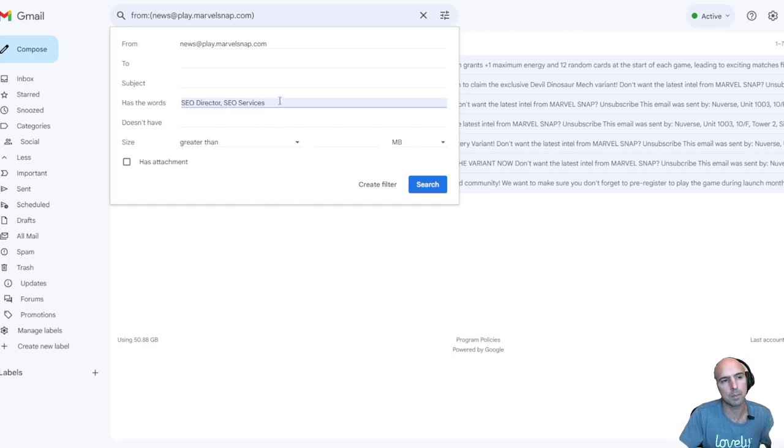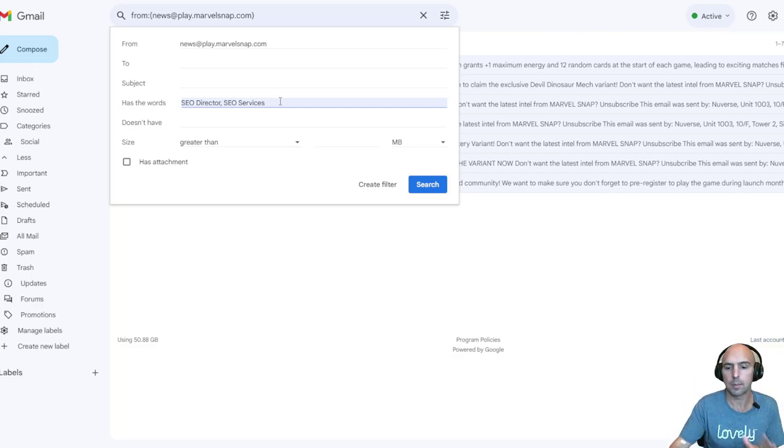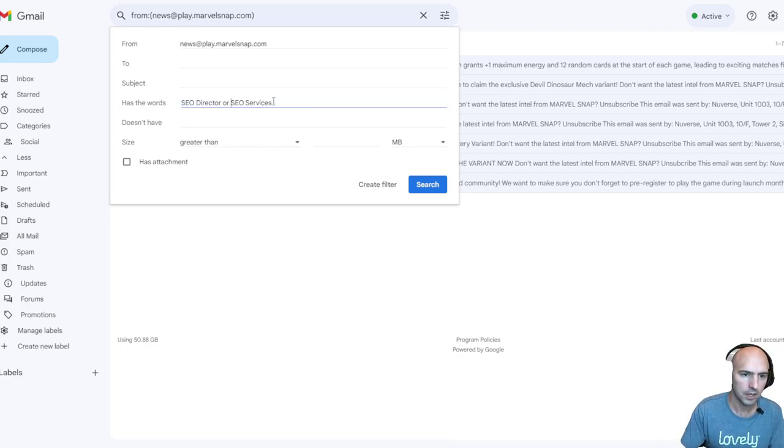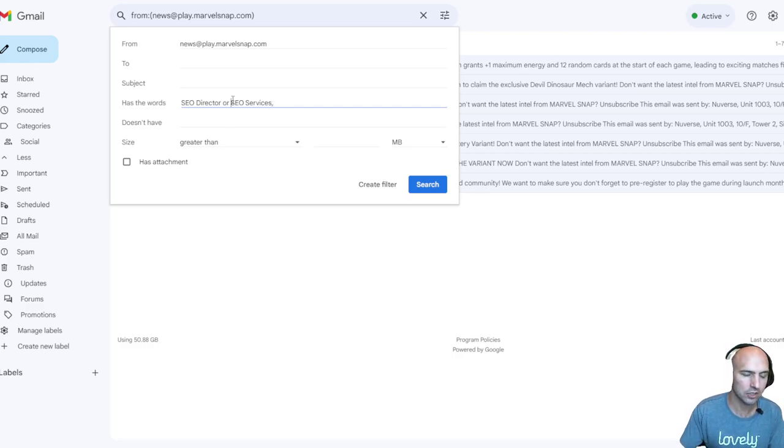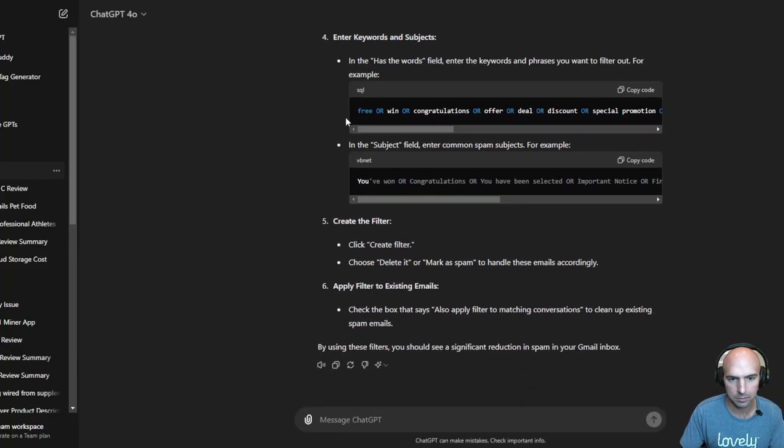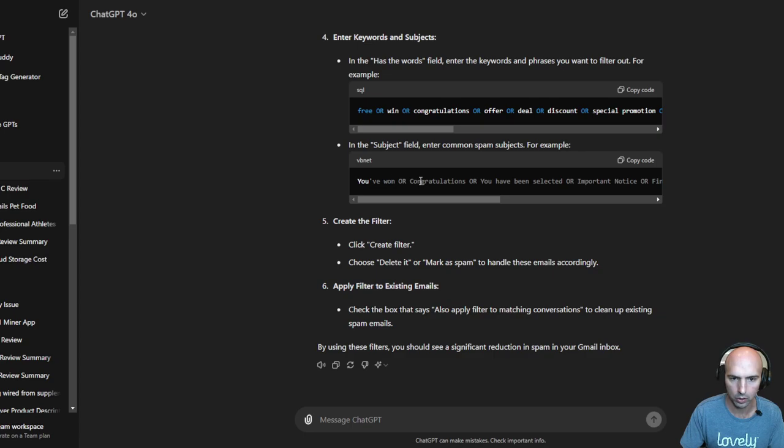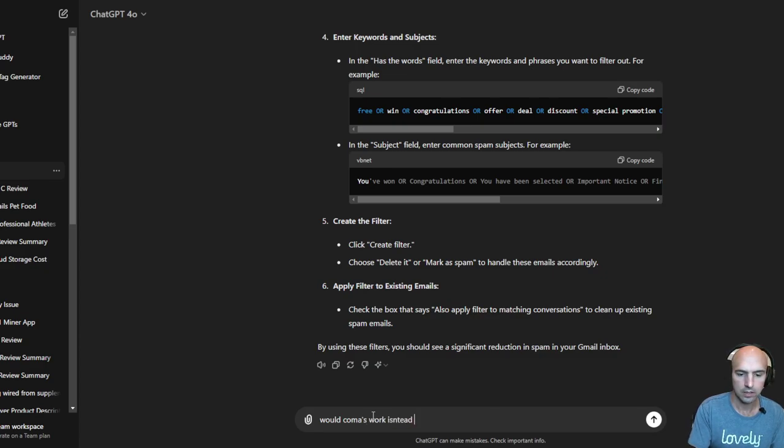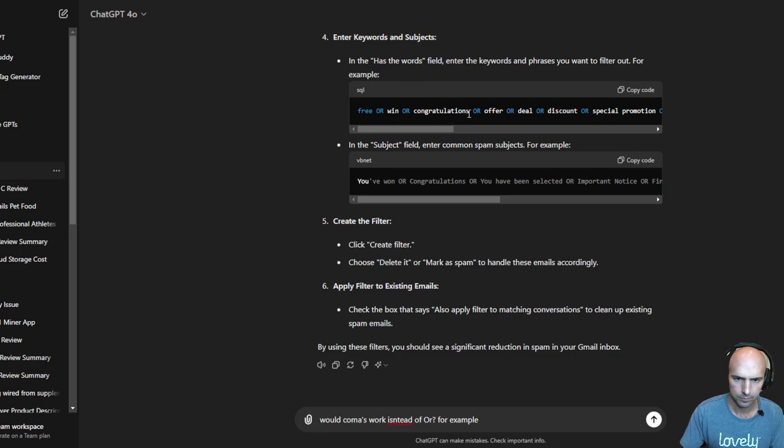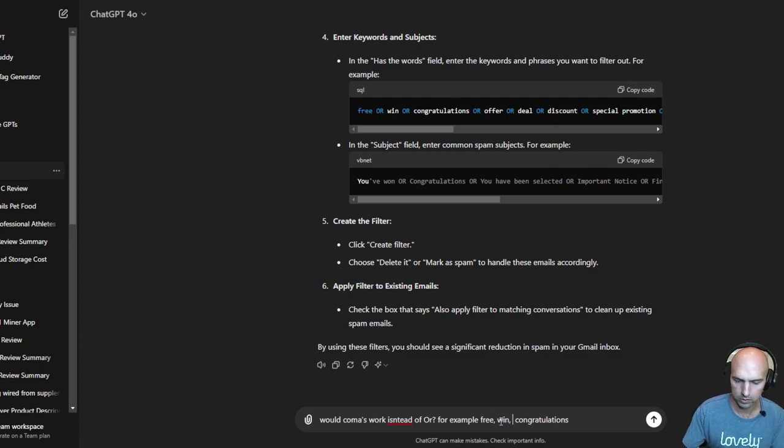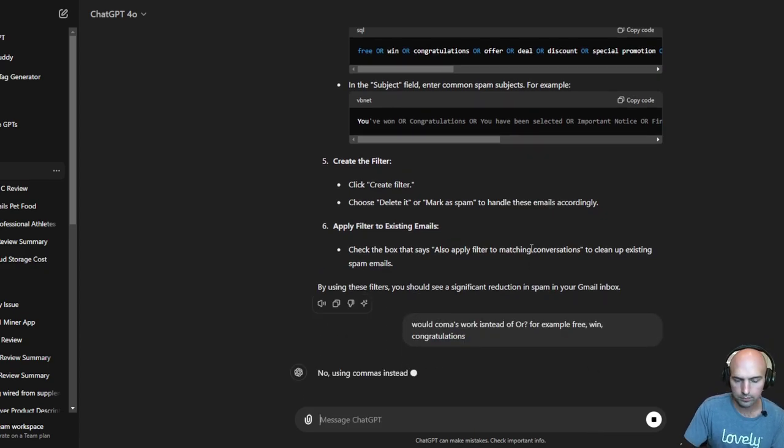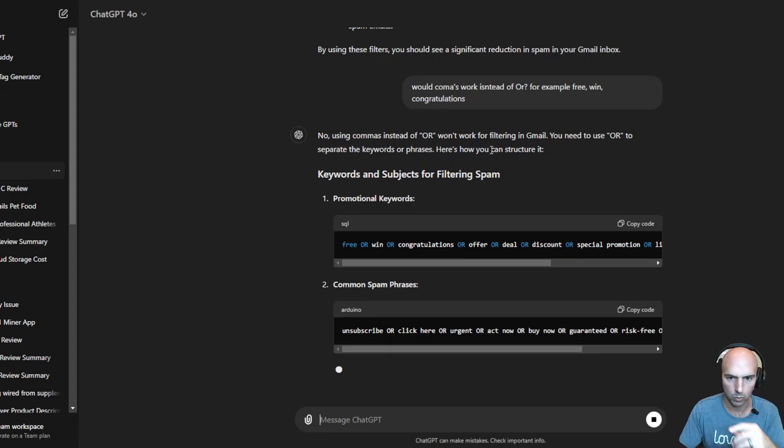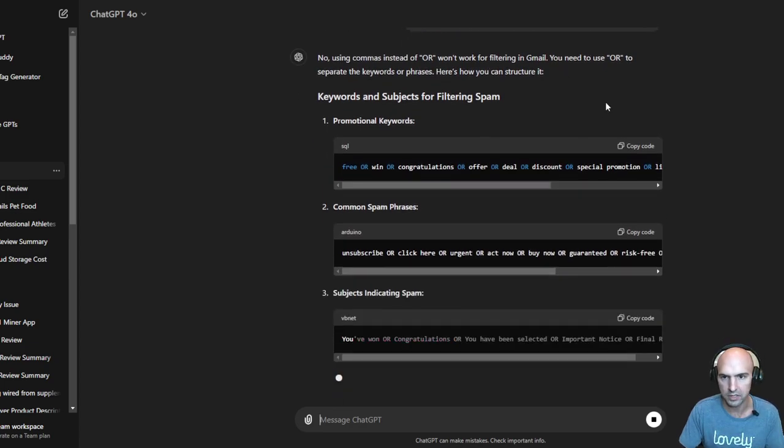I saw in my last video that I did not know about this, but I heard that you had to put OR for different words instead of commas. I'm not 100% sure on that. This is what ChatGPT said - you would put obviously you've won OR congratulations. Would commas work instead of OR for example? No, so using commas instead of OR won't work. You need to use OR.